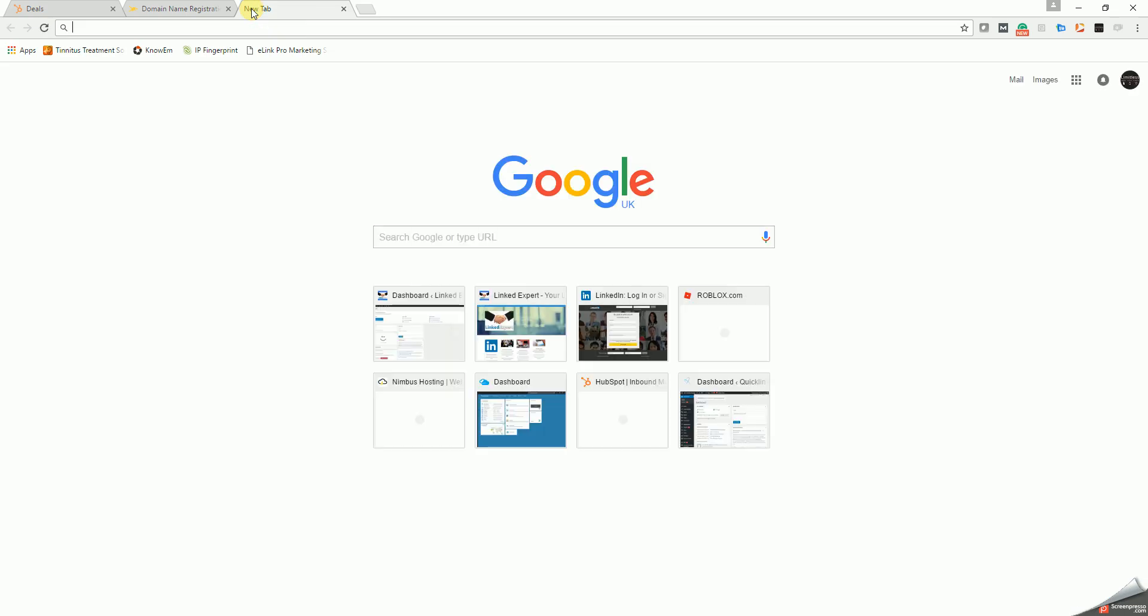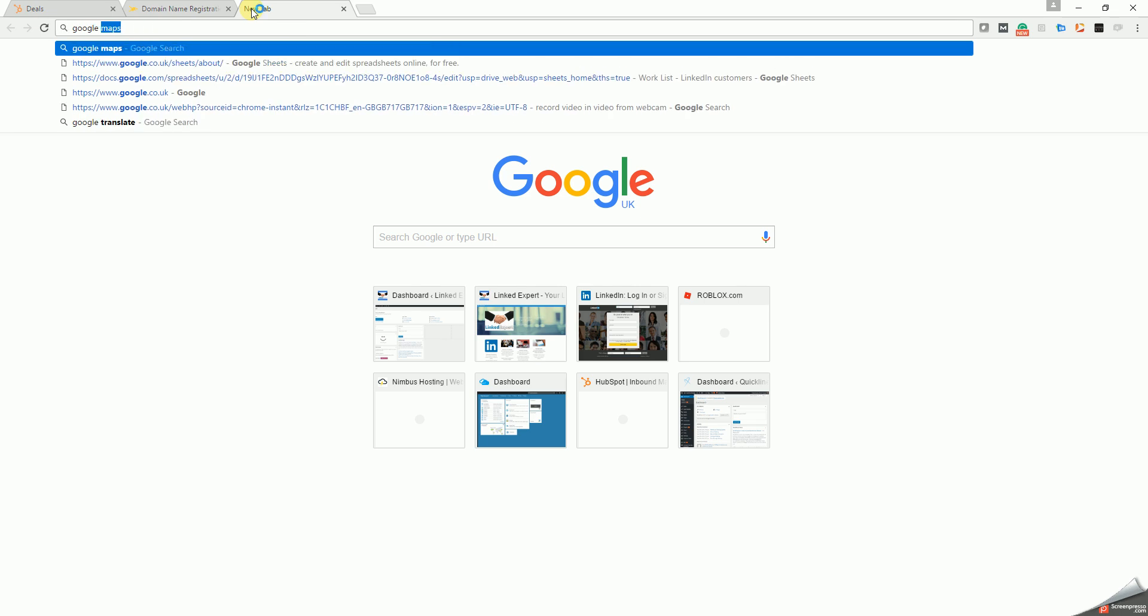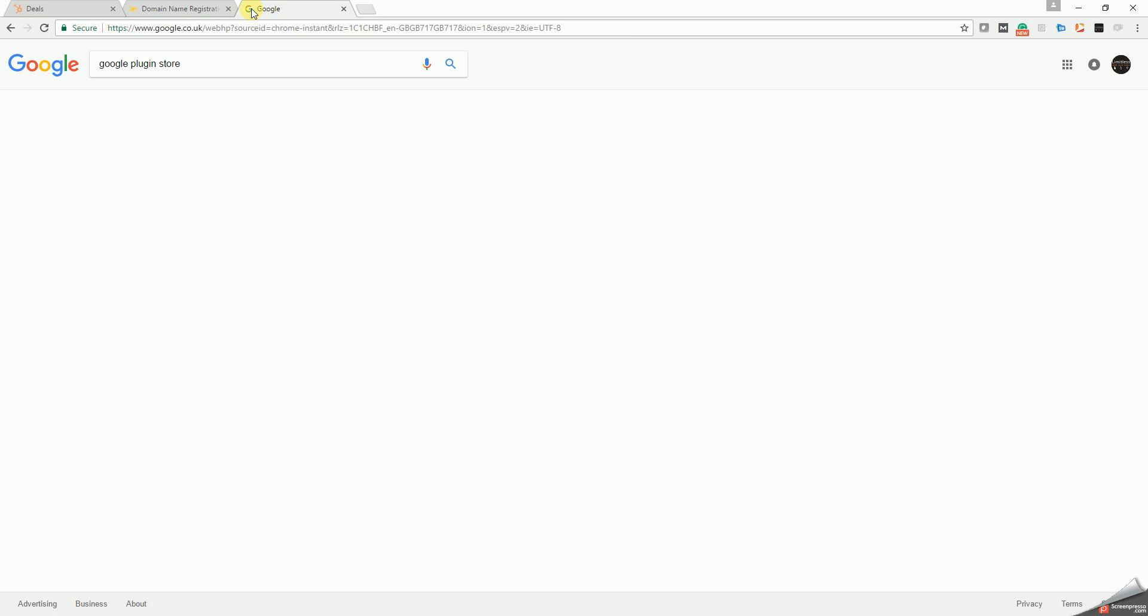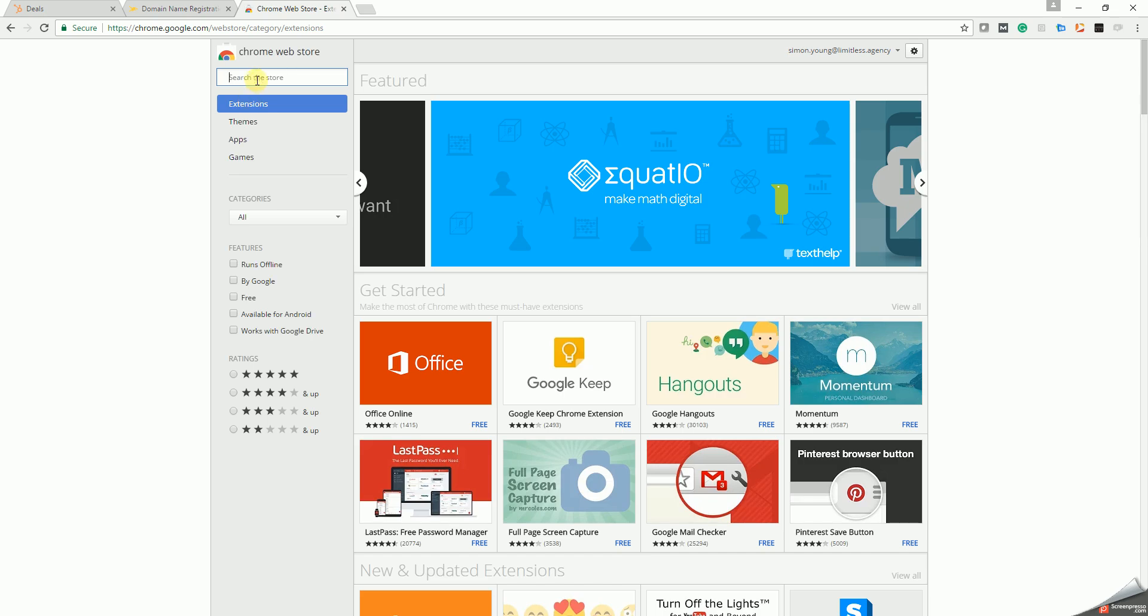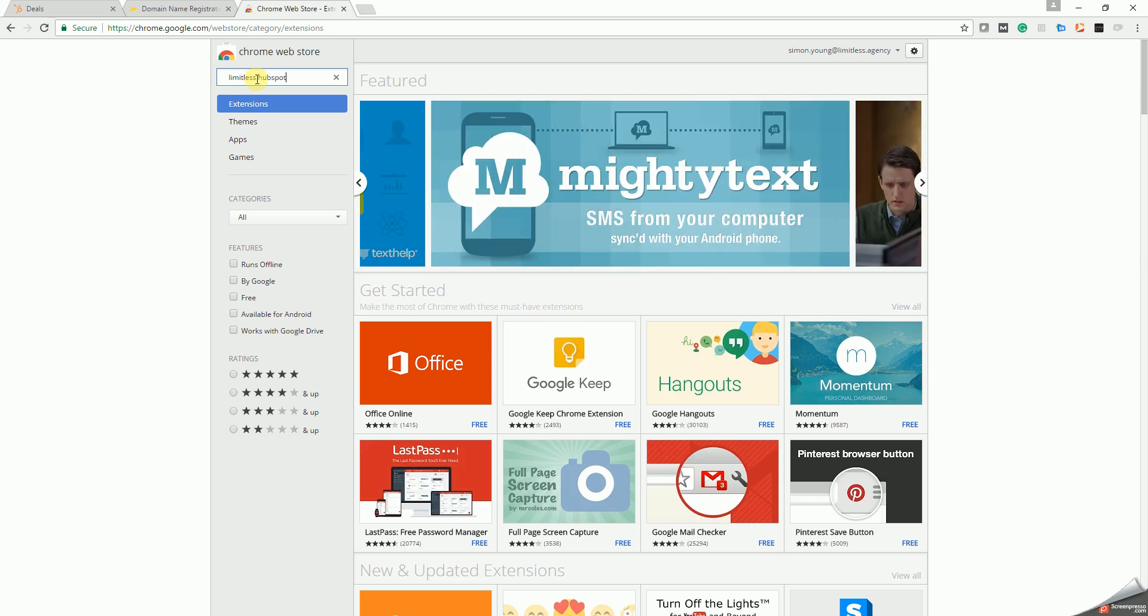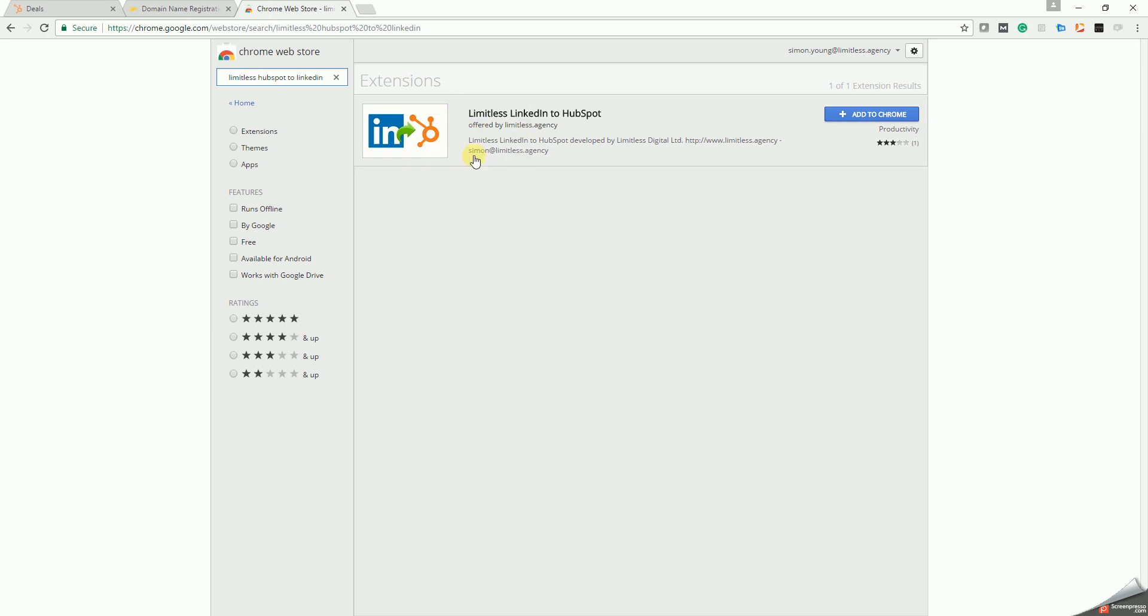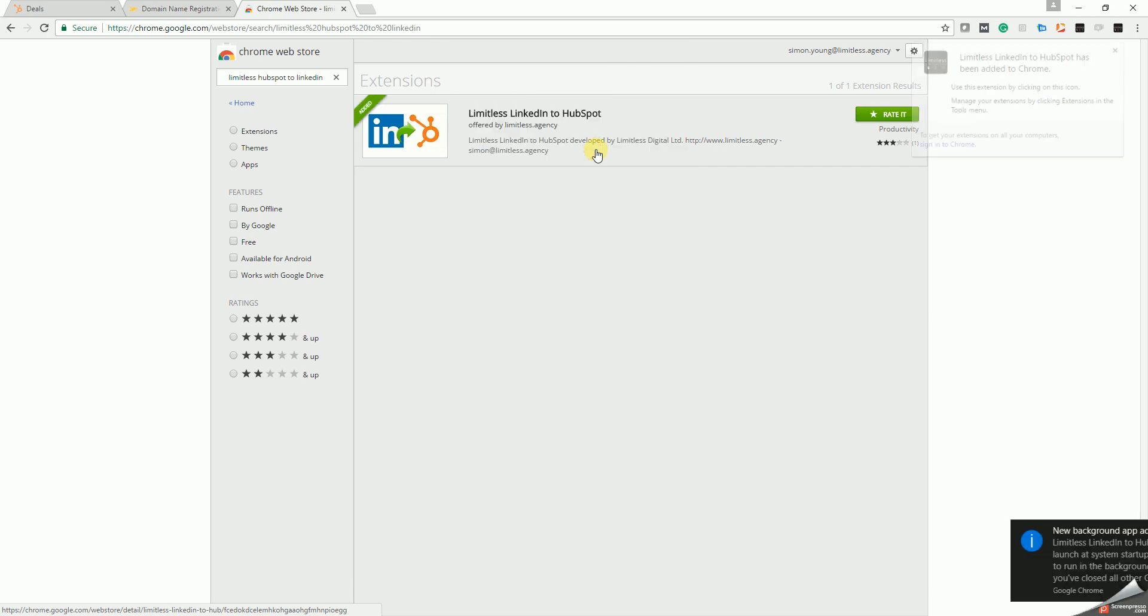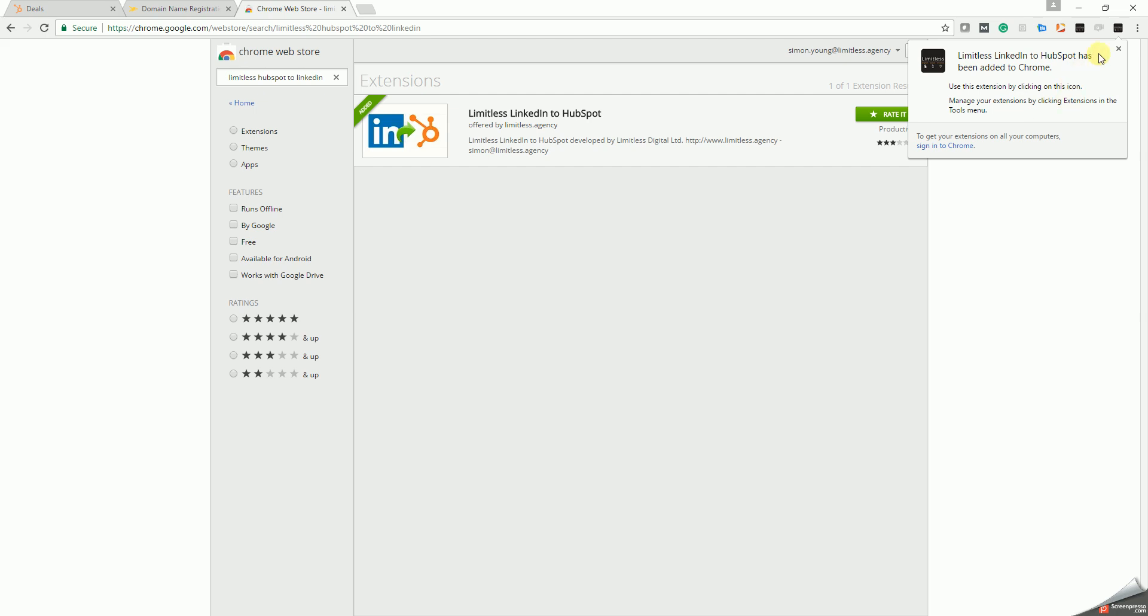Chrome Web Store, search for Limitless HubSpot to LinkedIn and search. So you see the plugin listed there. What you want to do is add that to Chrome, add extension, and you see it will appear up here as a little black triangle. It's got the Limitless logo in it. When it says it's a little black triangle.